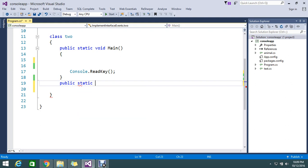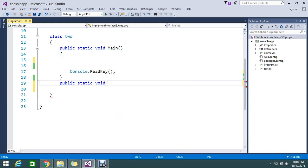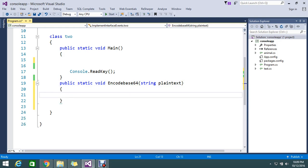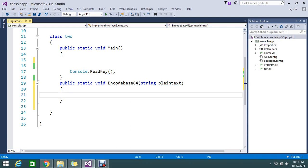I'll name the method encodeBase64. This will accept a string parameter called plainText. The first thing I need to do is convert this text to bytes, and then convert it to the encoded Base64 string. So first I need to convert this text to bytes.